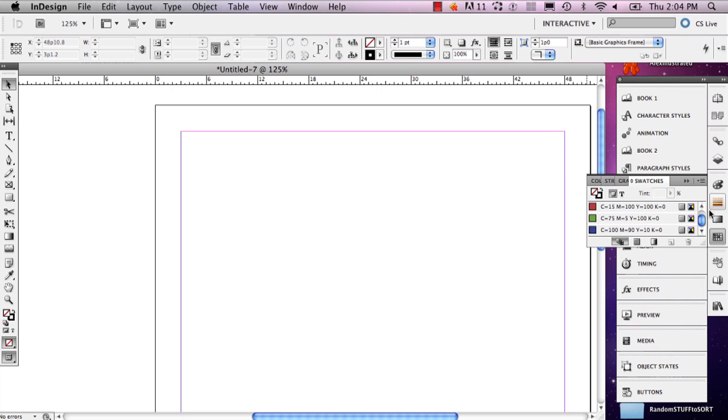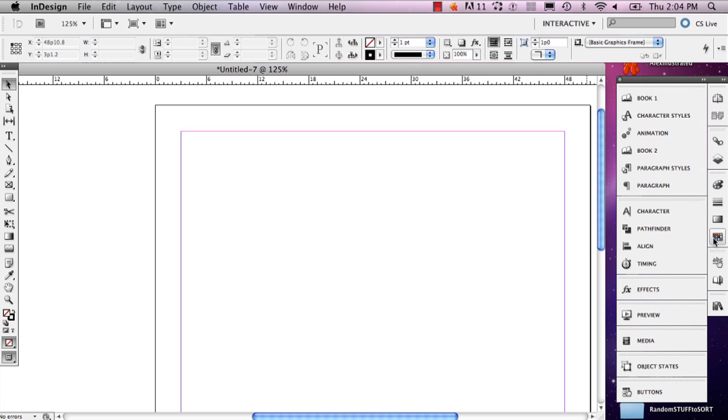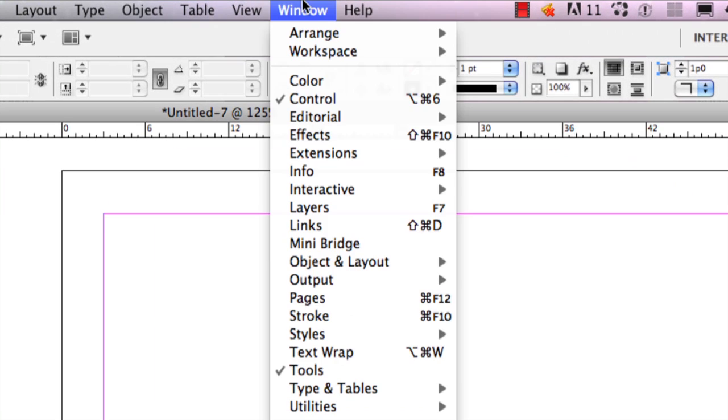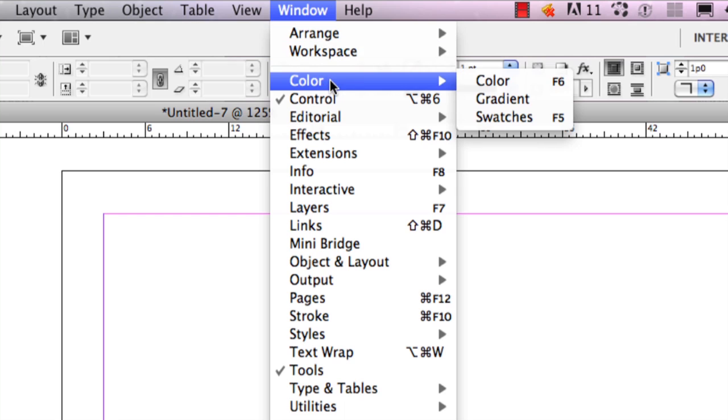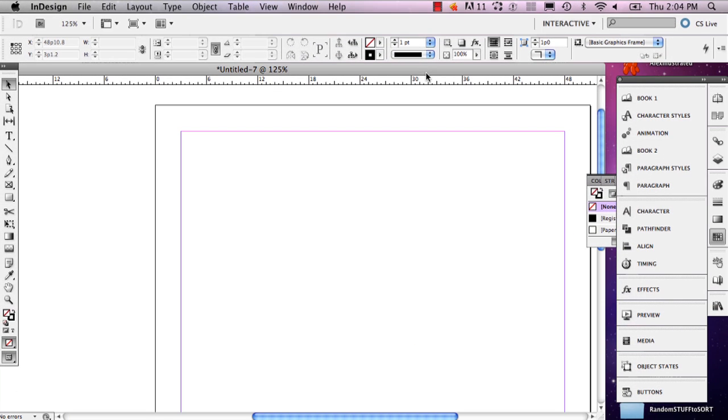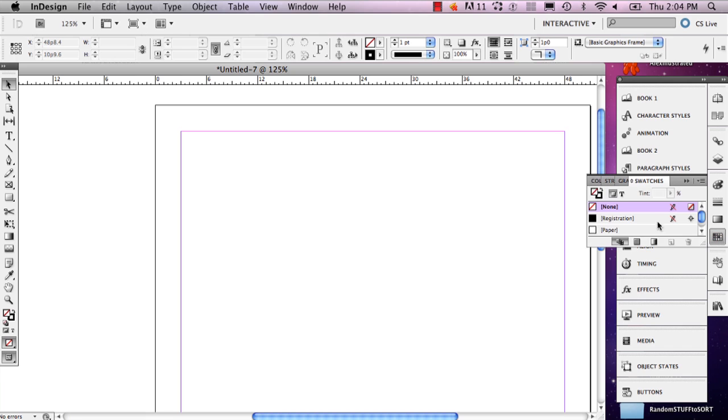The first thing you're going to do is, if your swatch window isn't open—and it should be there but if it's not, that's all right, it happens—you're actually going to go to Window, Color, and Swatches. And this opens up your swatch window.